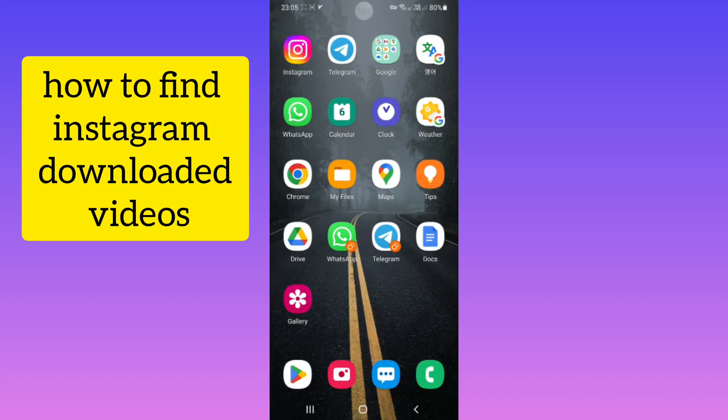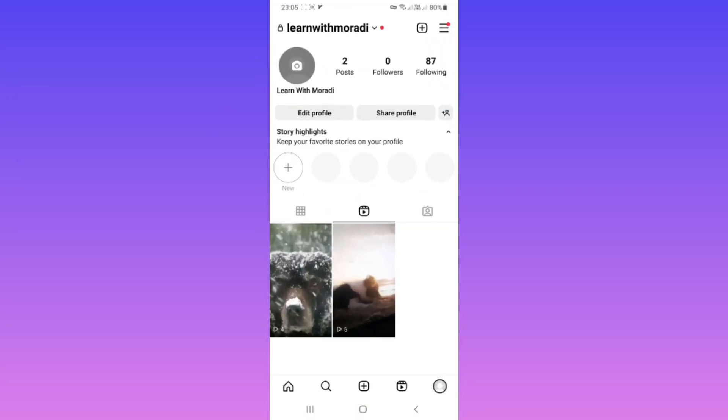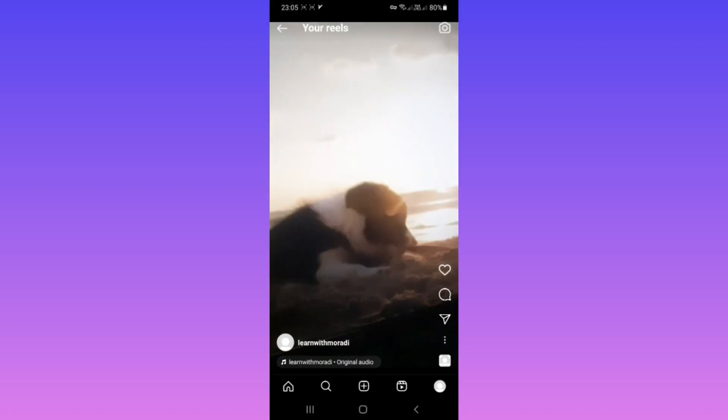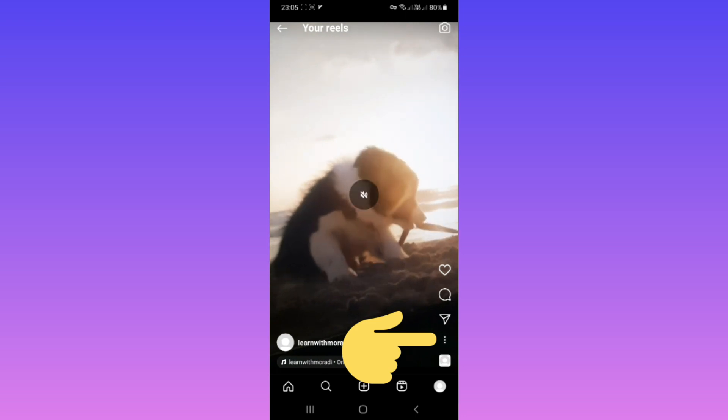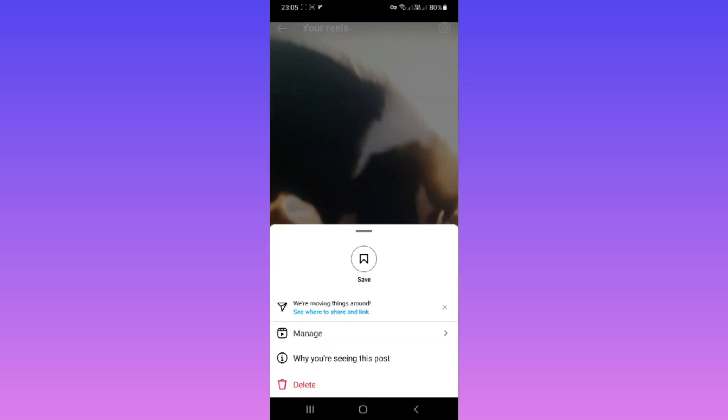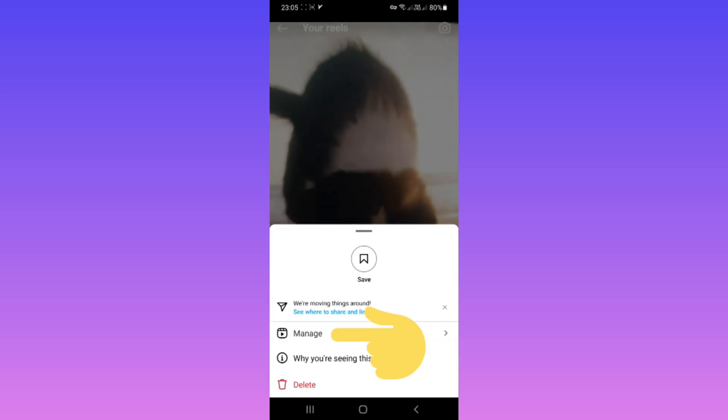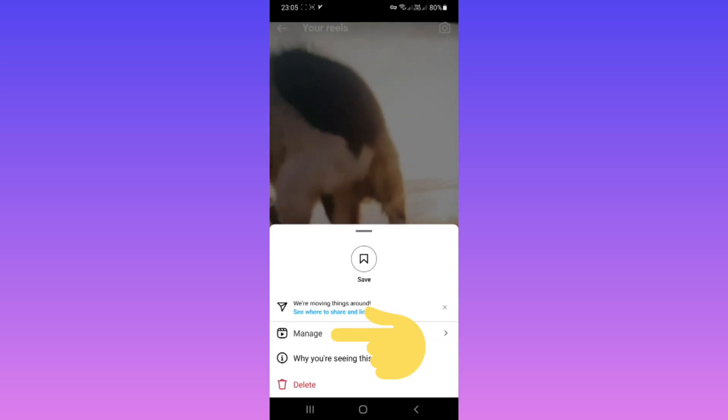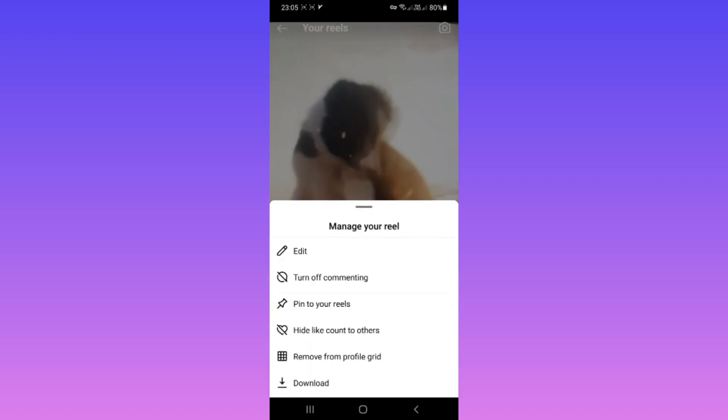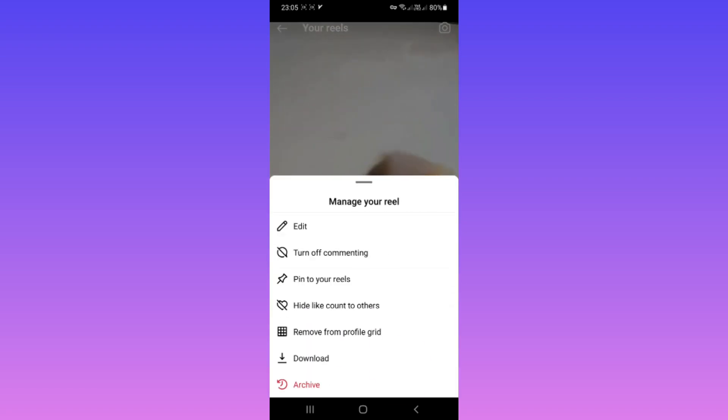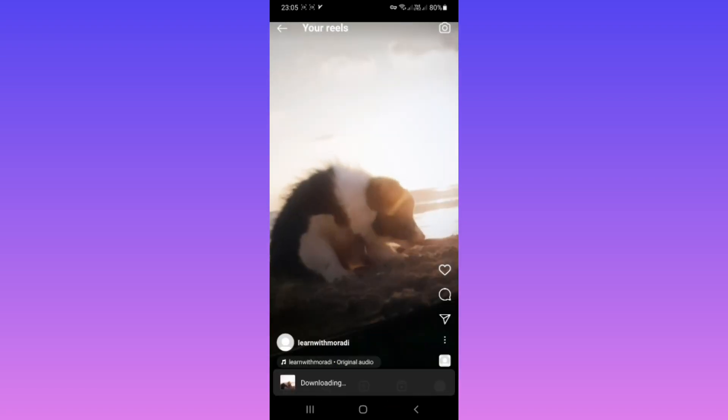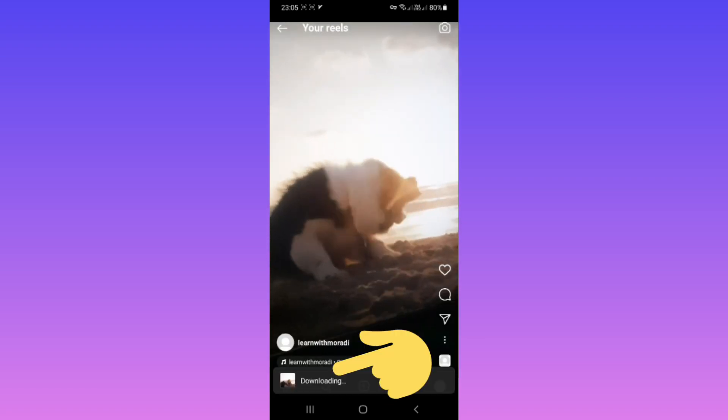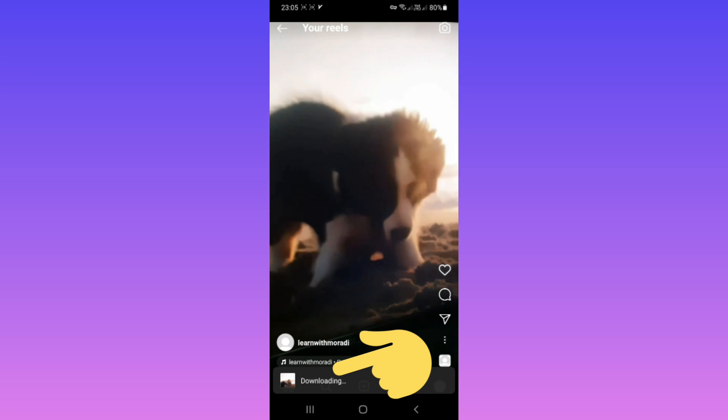Hello everyone, first open your Instagram. For example, we download a reel. Tap on it, tap on the three dots, tap on manage, tap on download and wait for the download to complete.